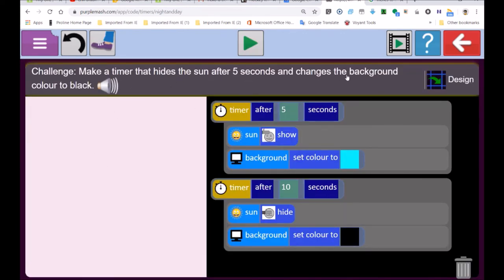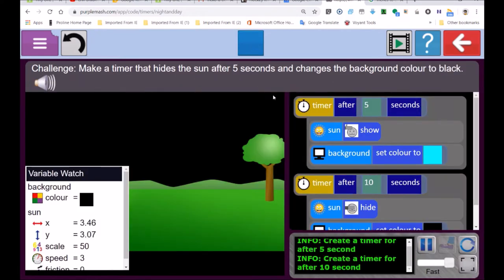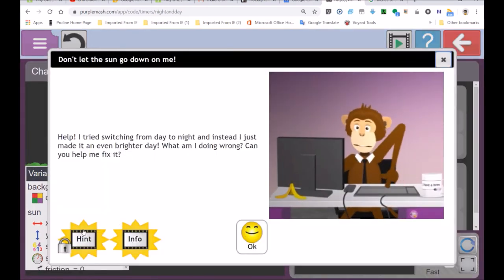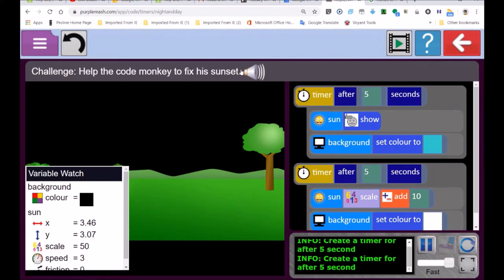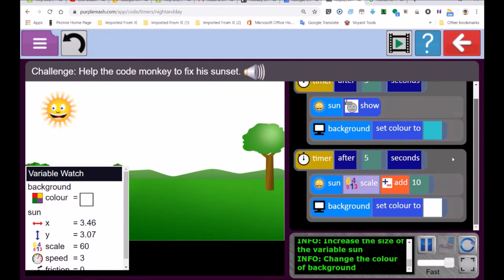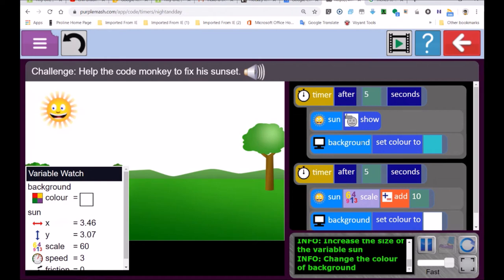The next challenge says: find the mistake. There's a scale block — you have to change it. Look at the nighttime color, and look at the time — 11 seconds isn't right, it's got to be 10 seconds. So there are three mistakes: the time, the nighttime color, and the scale. Once you've done that, make your own application. When you finish the challenges you get five stars, but if you do your own creation you get a reward — you use the knowledge from the challenges to make your own. Good luck!